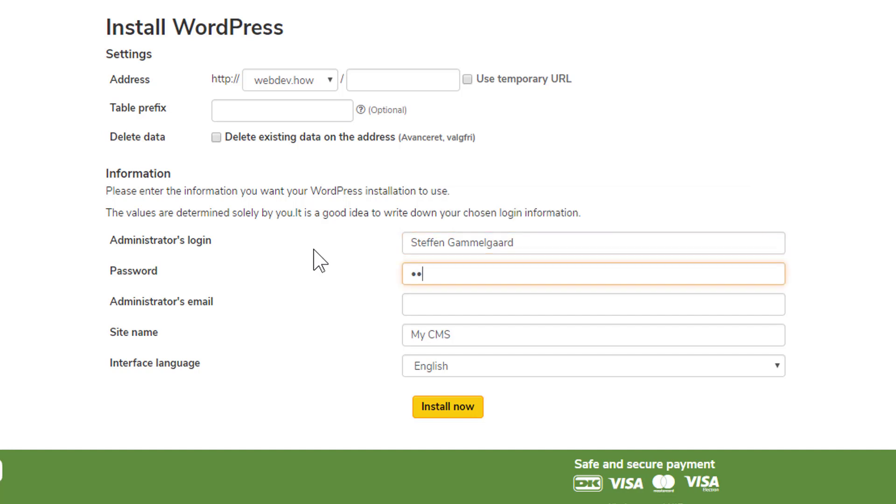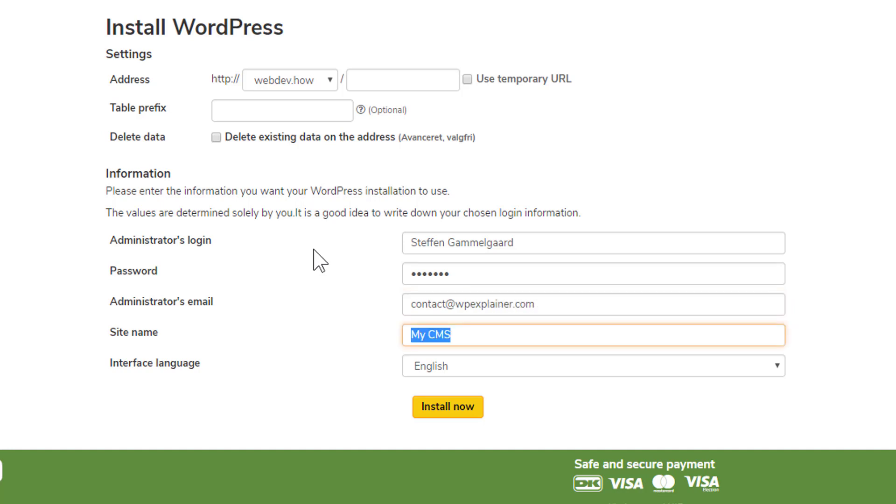Next, insert some sort of password. Remember to write this down. And administrator email, whatever email that you're using. Site name will probably just be your company's name. And interface language, whichever you prefer.